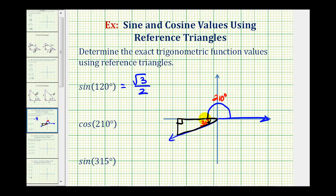Notice how we have a 30-60-90 right triangle. So once again, we can label the short leg one, the hypotenuse two, and the longer leg square root three.